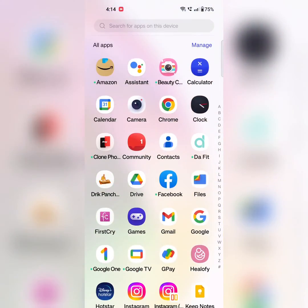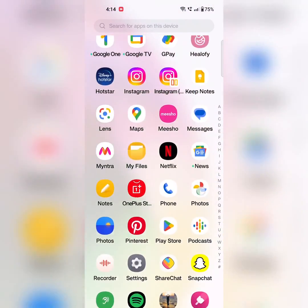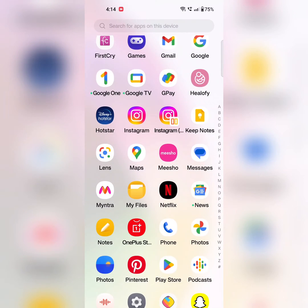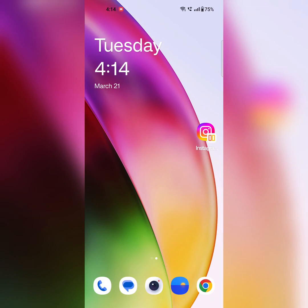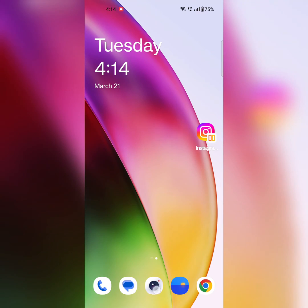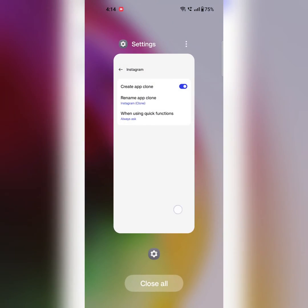Now open the app drawer. You can see the clone app is there. Now open that app and log in with your other Instagram account. You can access two Instagram accounts at the same time using this app cloner feature on your device.